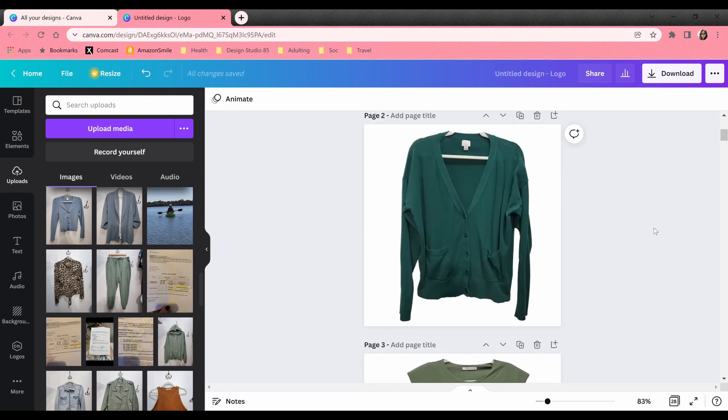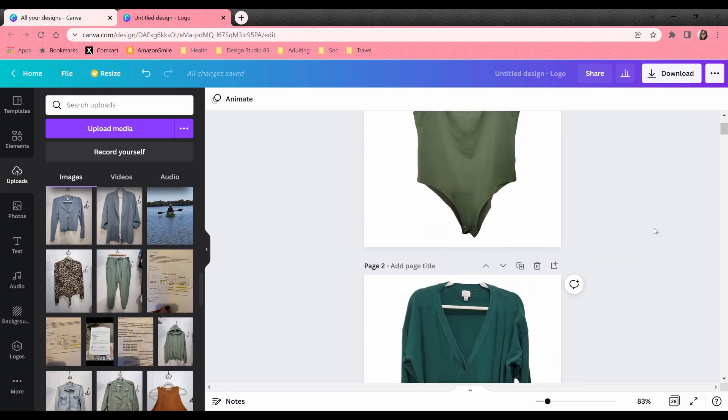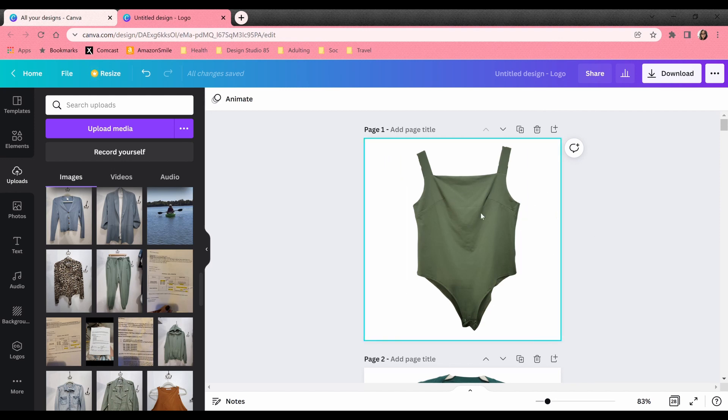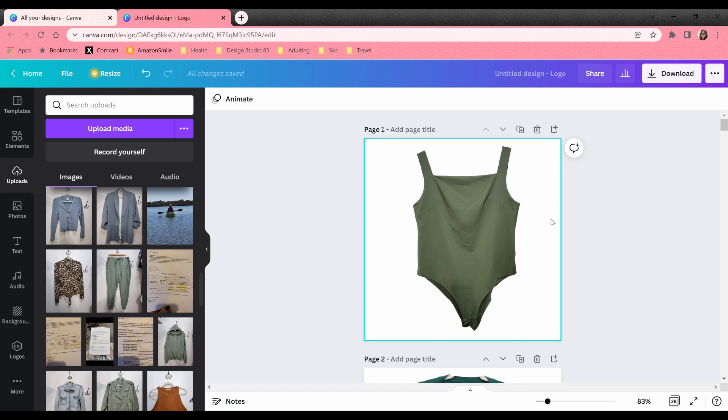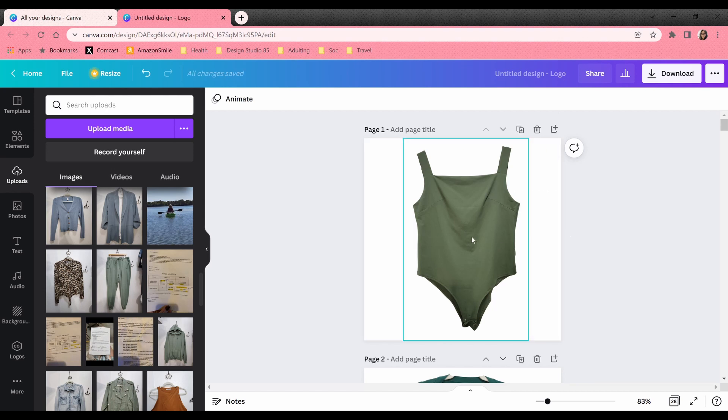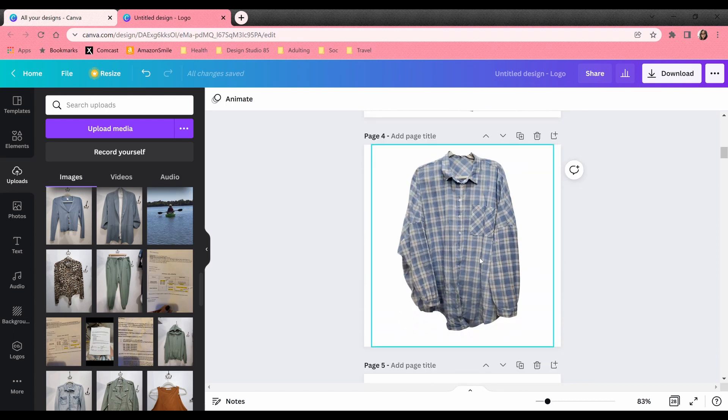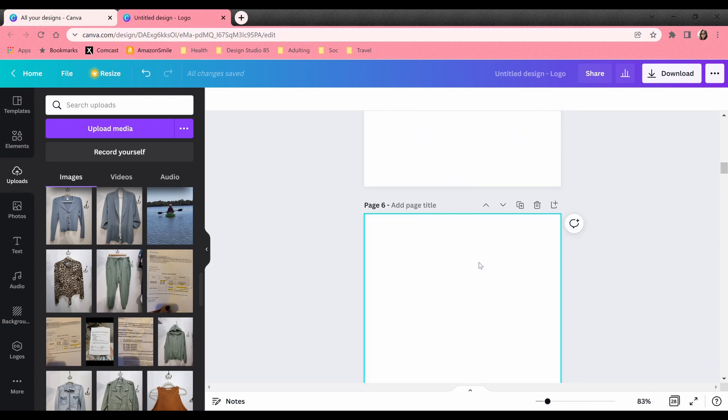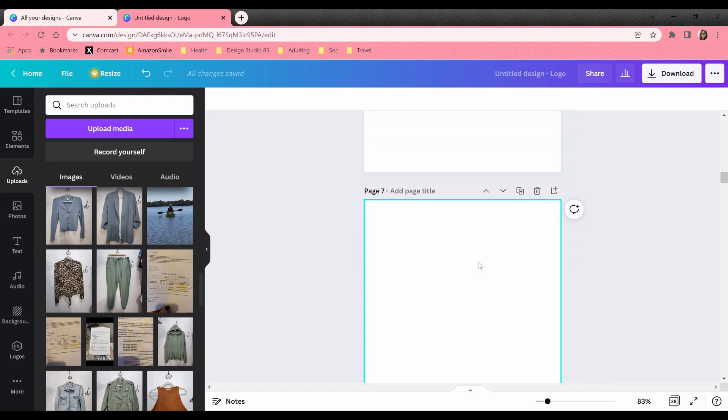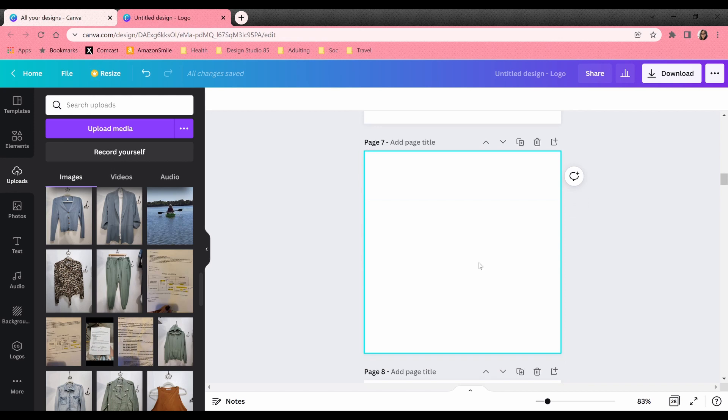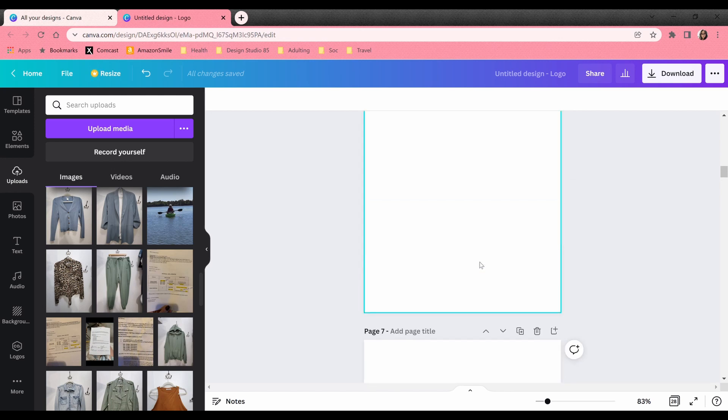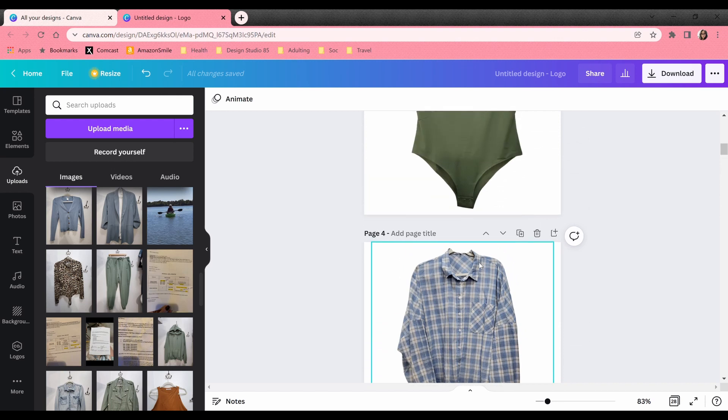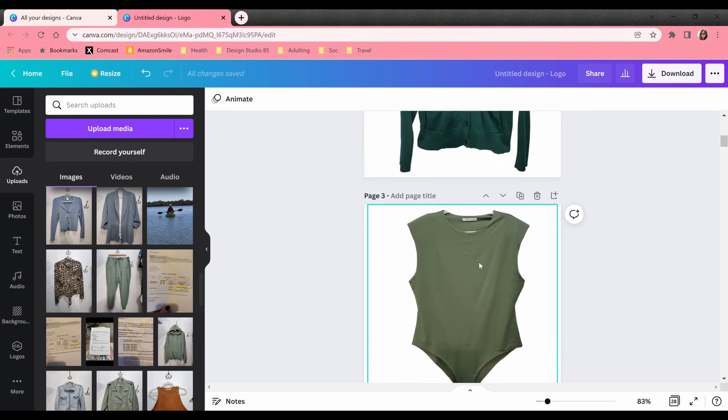All right, so here I am in my Canva app and I just opened up, I think this is just as a logo. I just randomly kind of chose a size and then I just kind of started. I'm just gonna make this all kind of in one file that way I can kind of keep track of what clothing I have already done.